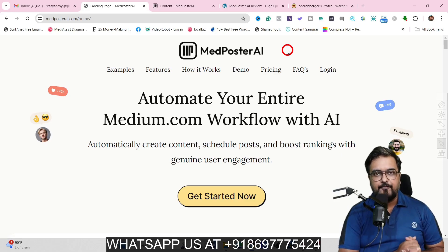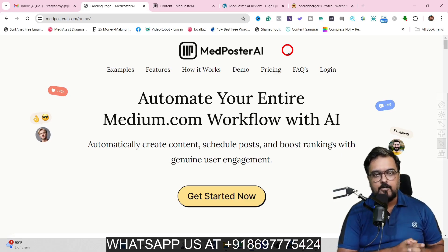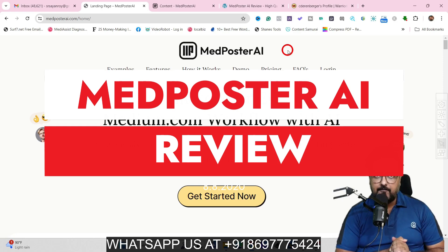Midposter AI review. Hey guys, this is Cheyenne from Inkayacademy.com and welcome to my Midposter AI review.